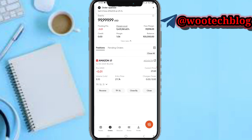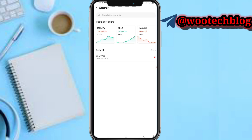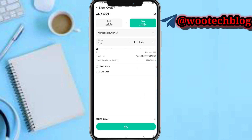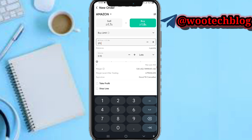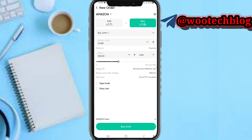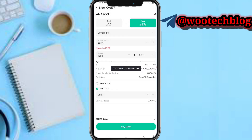You can also proceed to use buy limits — enter the price at which you'd like this to buy for you, then enter your volume, select your lots, enter your take profit and stop loss if you like, then tap confirm.